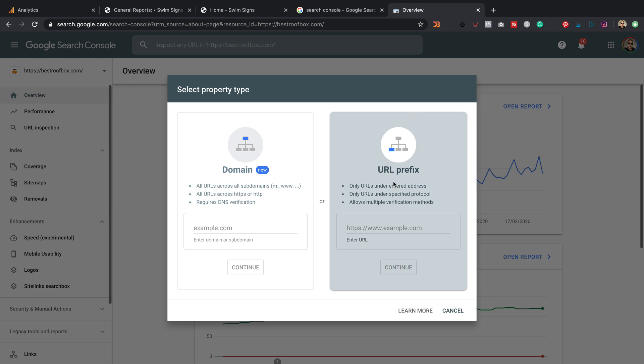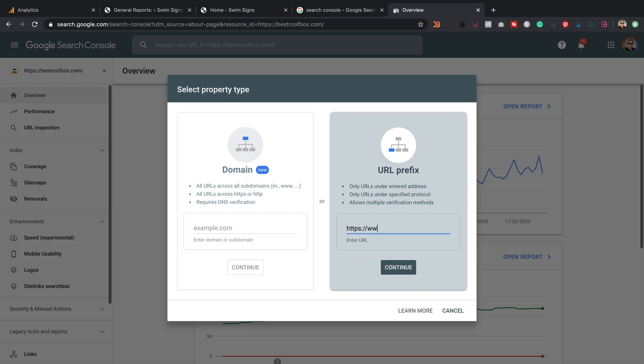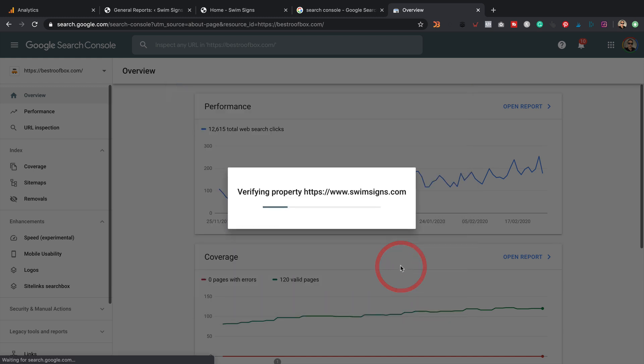This one, it can verify you using your analytics that you just set up, hopefully, or you already had set up. So just enter your URL. For me, it's the Swim Signs website. You need to add the HTTPS as well. Click continue.